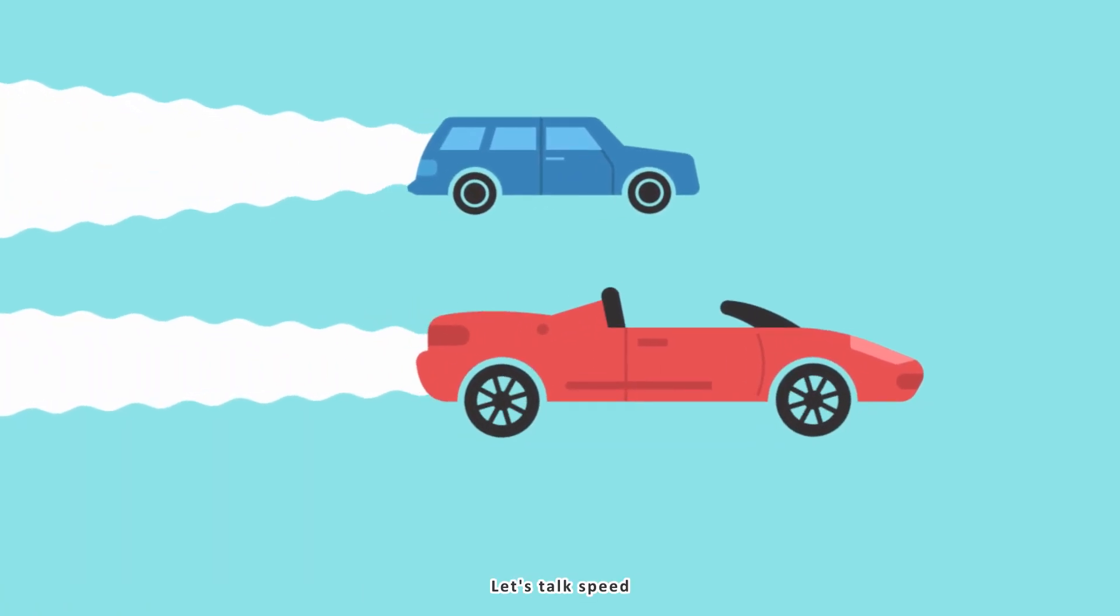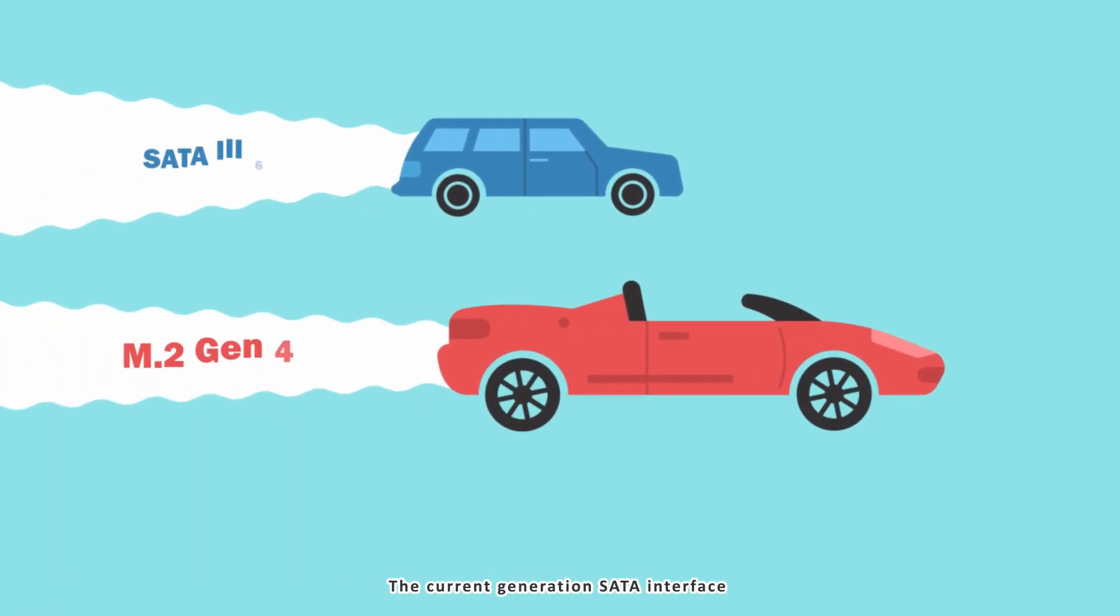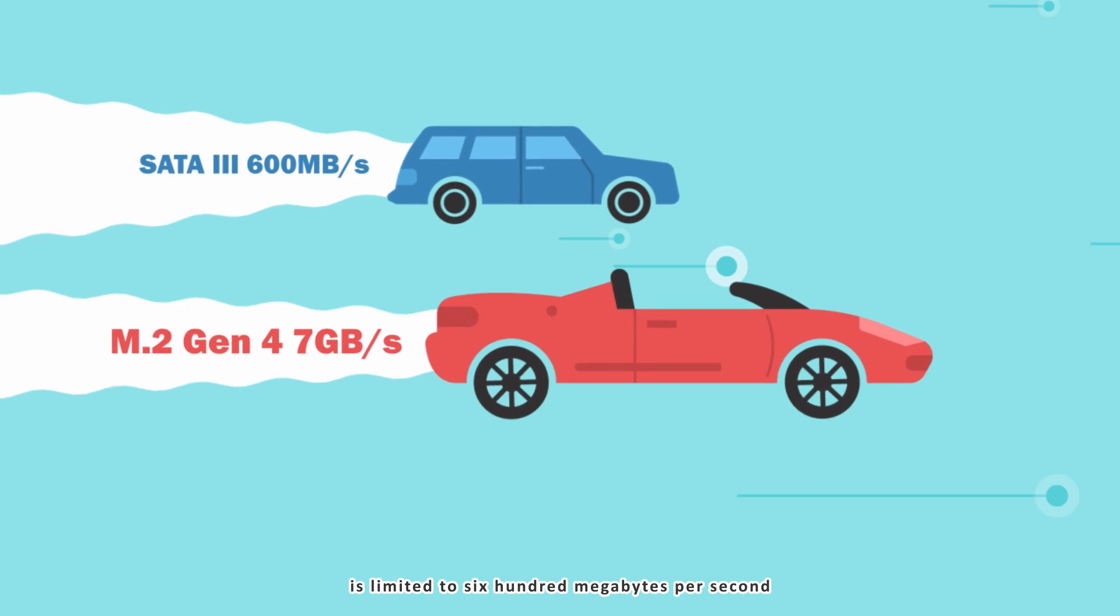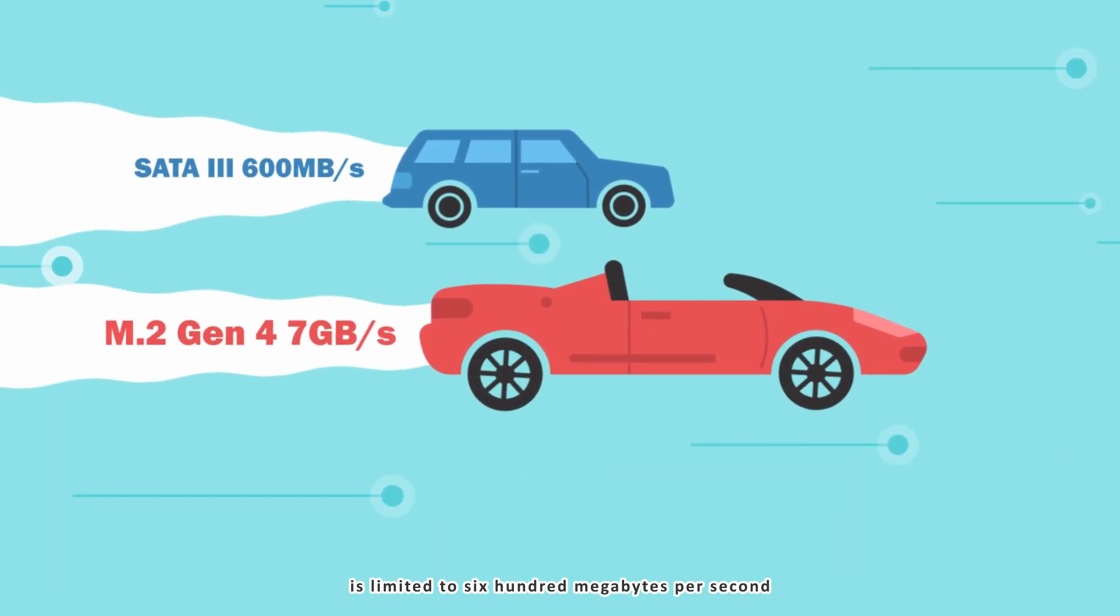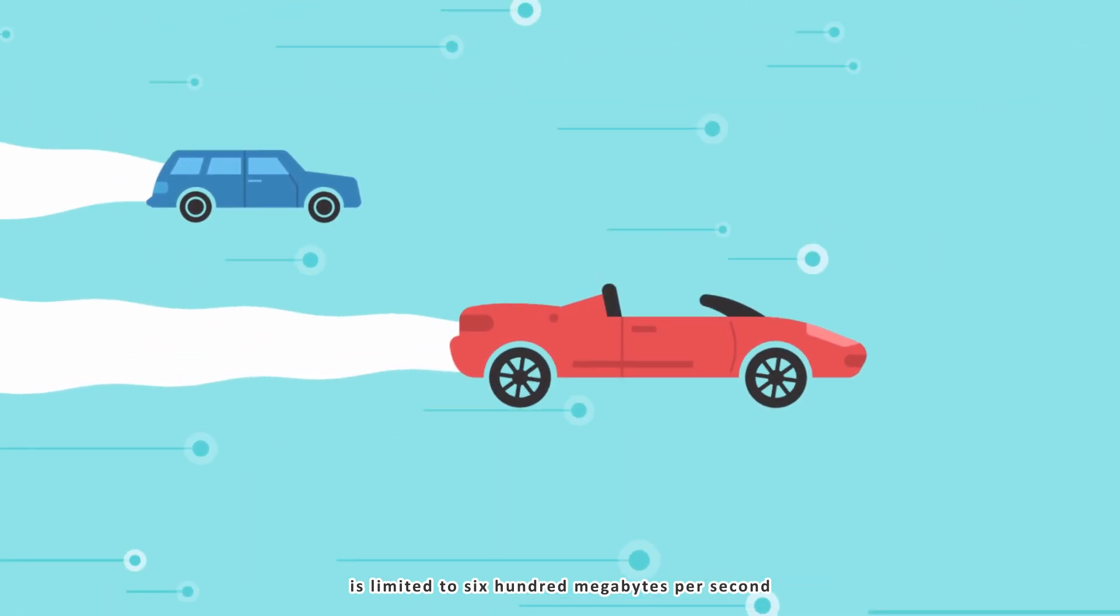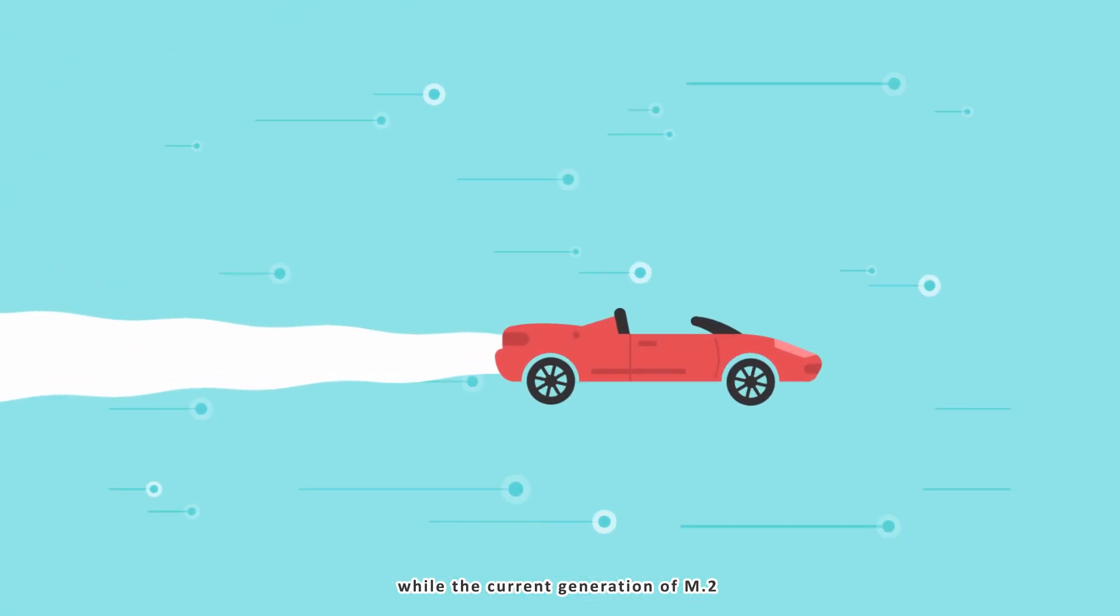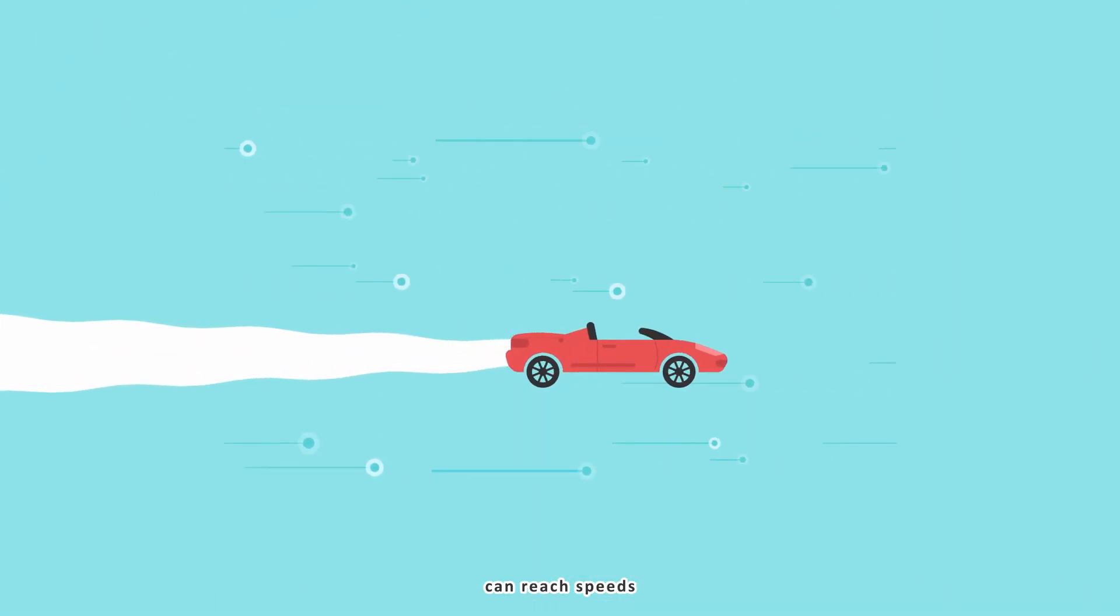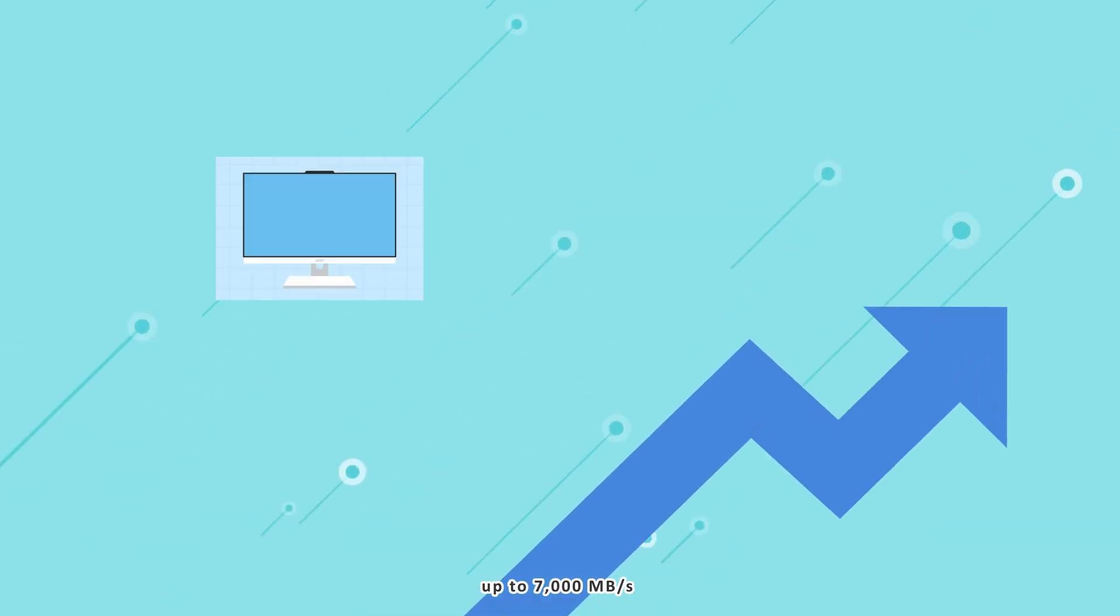Let's talk speed. The current generation SATA interface is limited to 600 megabytes per second, while the current generation of M.2 can reach speeds up to 7,000 megabytes per second.